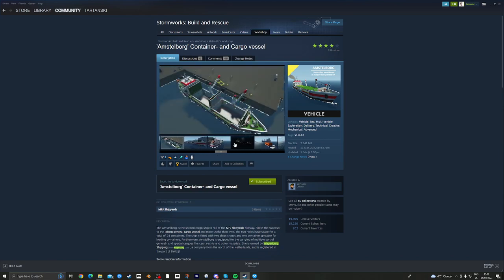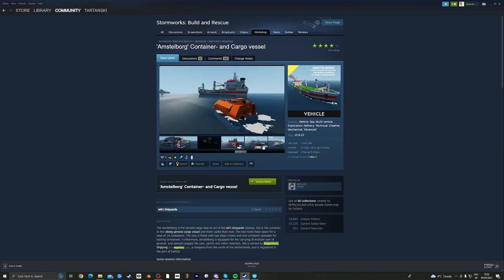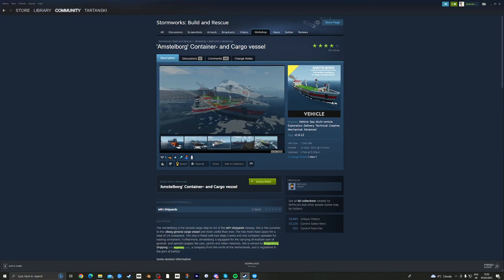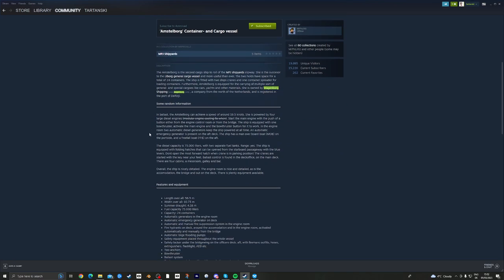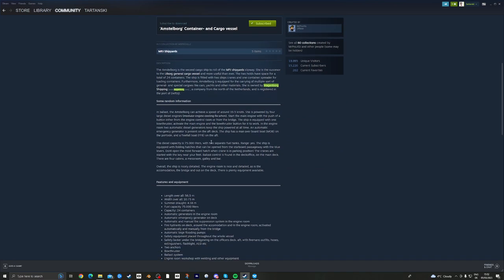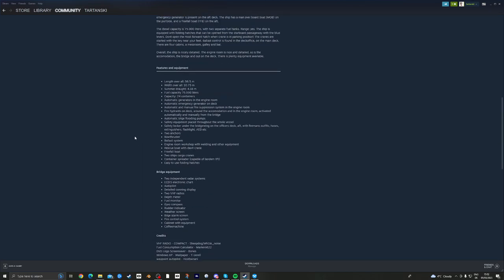You can see their big kind of bulk cargo holds, there's a lot of features, I don't know this vessel inside out yet, so I suggest we just go in and have a look.